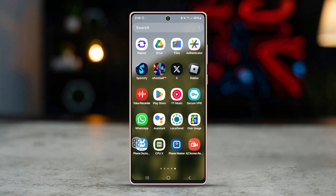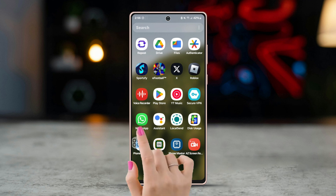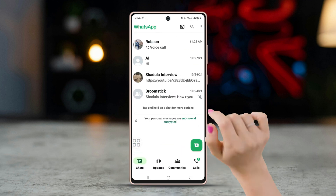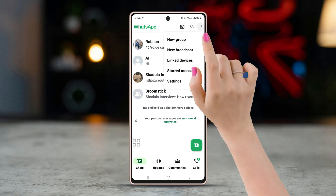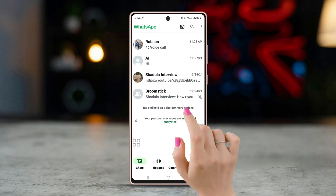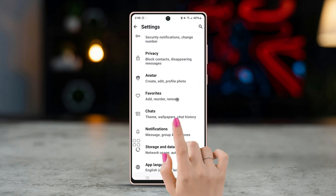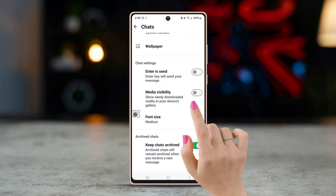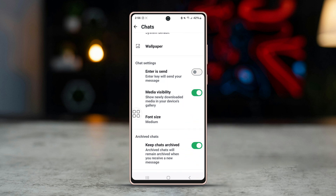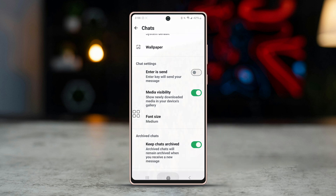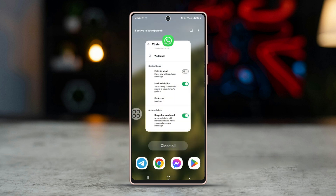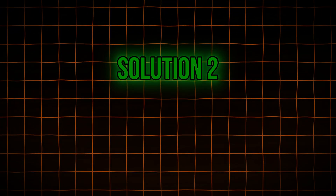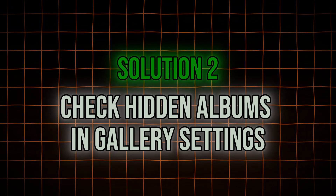The WhatsApp app on your device may not be configured to show media in the gallery. Open WhatsApp, tap on the three-dot menu at the top right corner, go to Settings, tap on Chats, and ensure that media visibility is turned on. Now check your gallery to see if the photos appear.